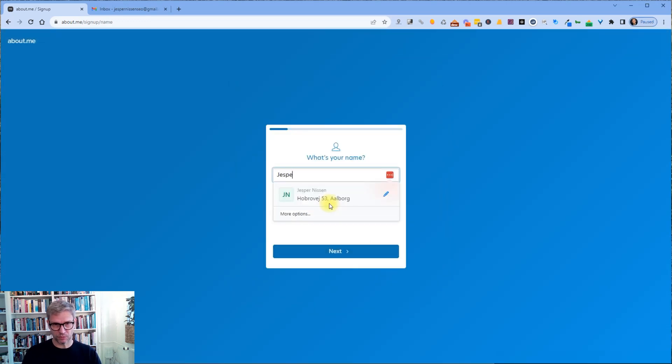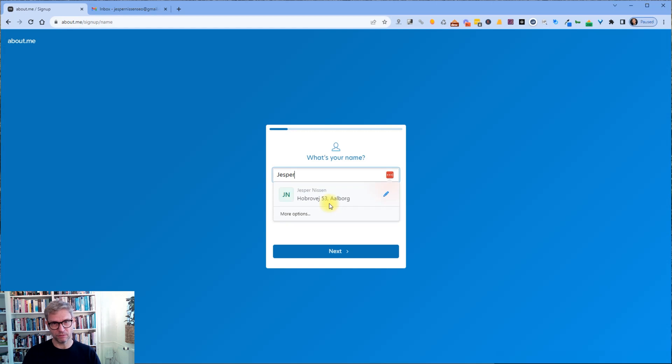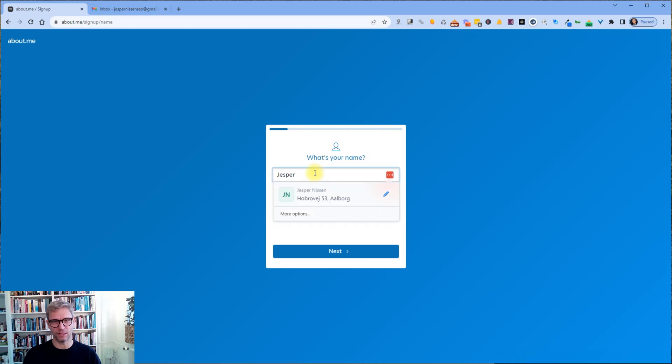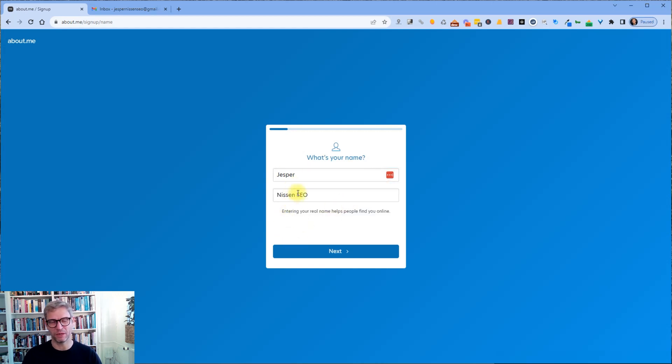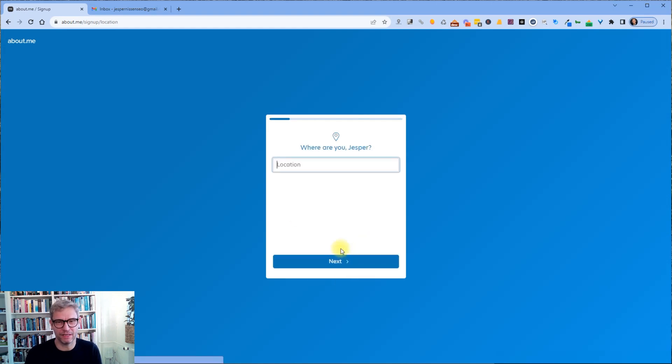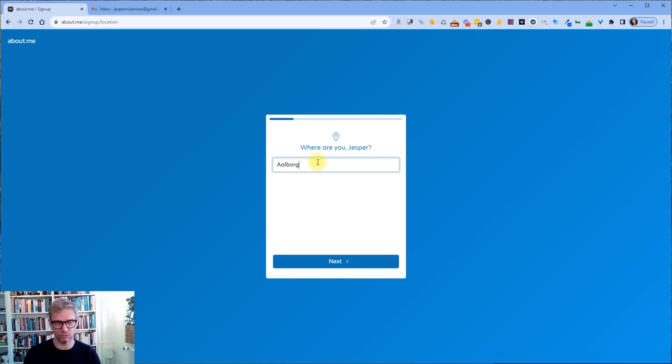My first name is Jesper. My last name is Jesper Nissen SEO. Yeah, so my first name Jesper and my last name Nissen SEO. SEO is not my real last name. I hope you can bear with me. Where are you? I am in Olbour. Next.